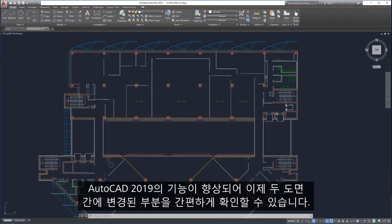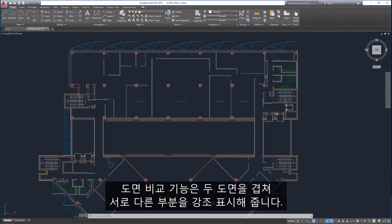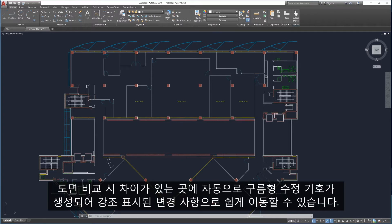Enhancements in AutoCAD 2019 make it easy to see what's changed between two drawings. The Drawing Compare feature overlays two drawings and highlights the differences between them, making it easy to review and understand what parts have changed. Drawing Compare automatically generates revision clouds around the differences and allows you to easily navigate to the highlighted changes.